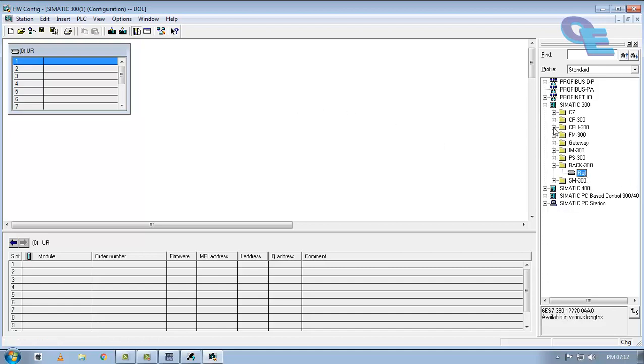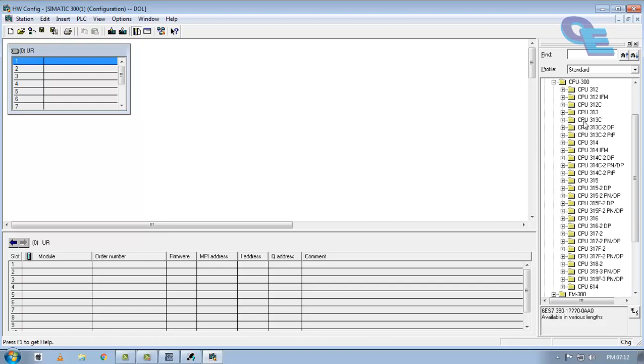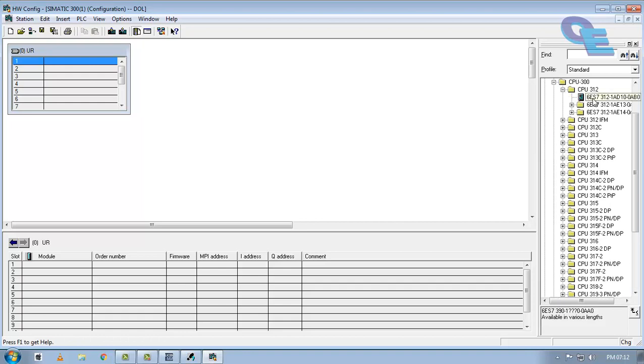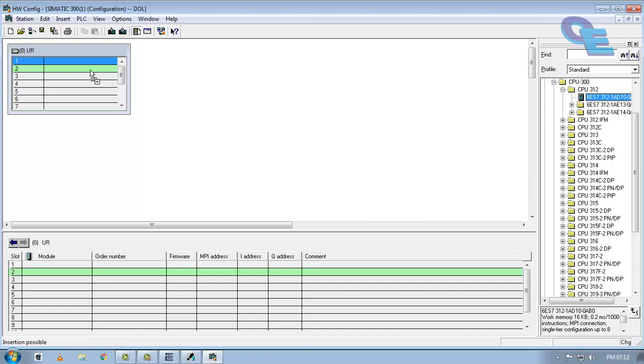For that we have to open this CPU 300, and here I will select a CPU 312 model and place on second rail. It is dedicated for CPU controller. One can be used for a power supply model and all.